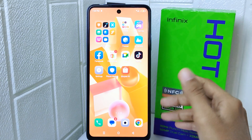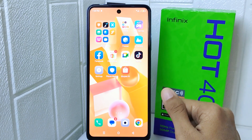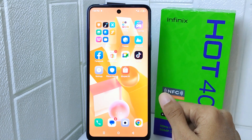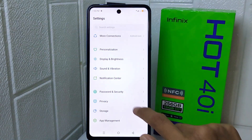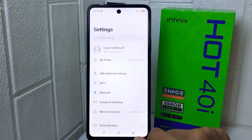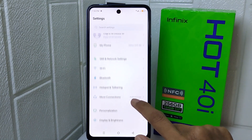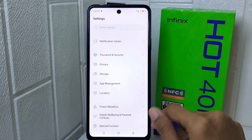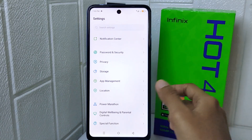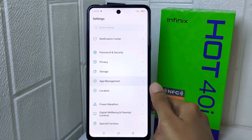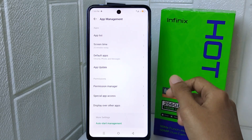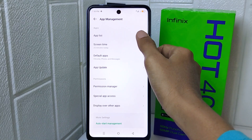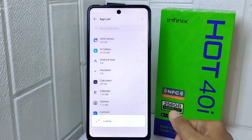Let's go to the tutorial. First thing first, open the Settings menu, then scroll down and tap on the App Management option. Next, click on the App List option.